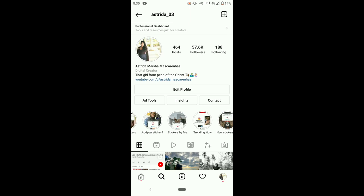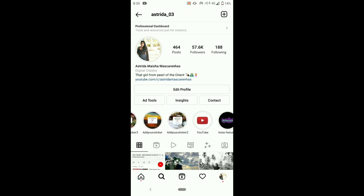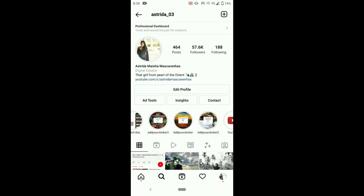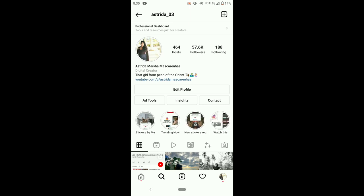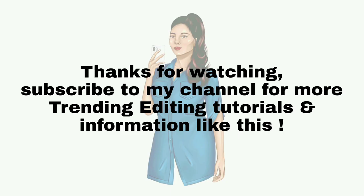You can also get all the new trending viral Add Yours sticker collections in my Instagram account highlights. Thanks for watching — subscribe to my channel for more trending editing tutorials and information like this.